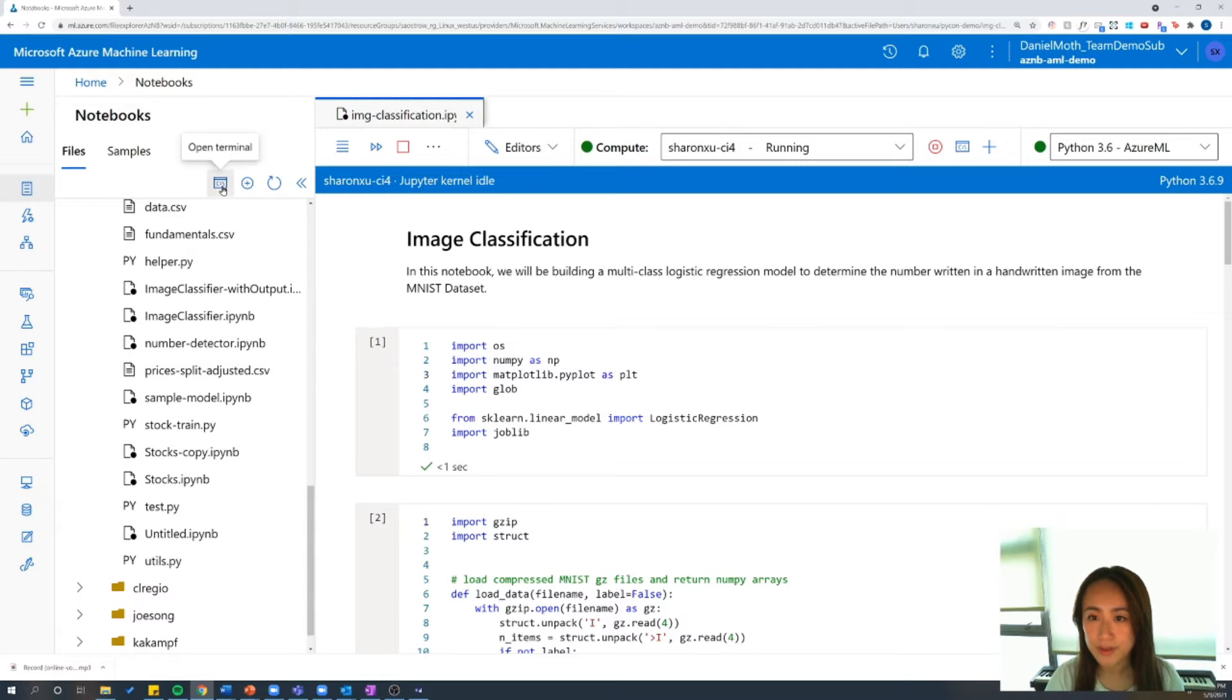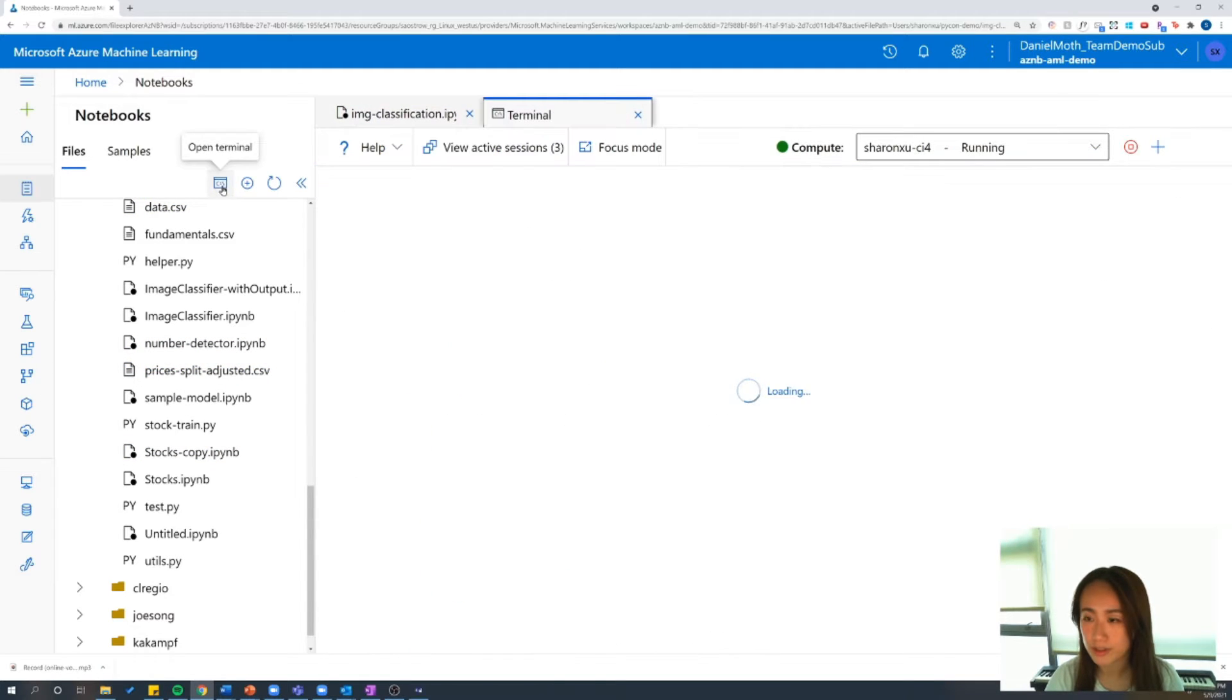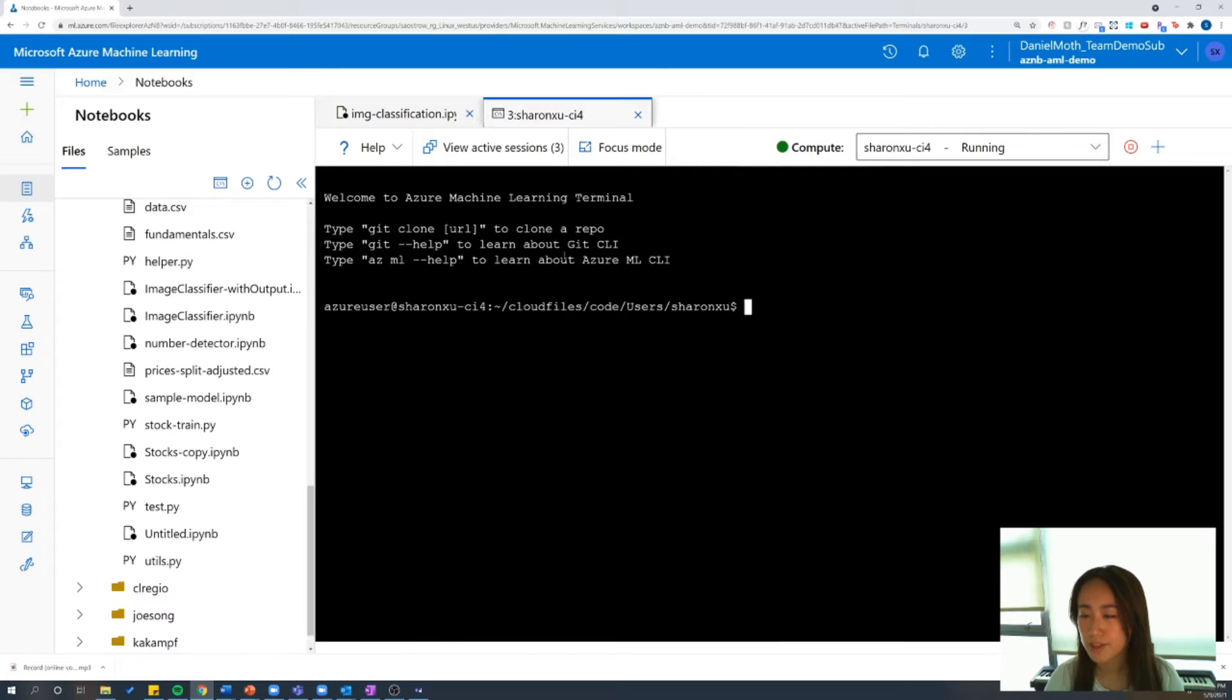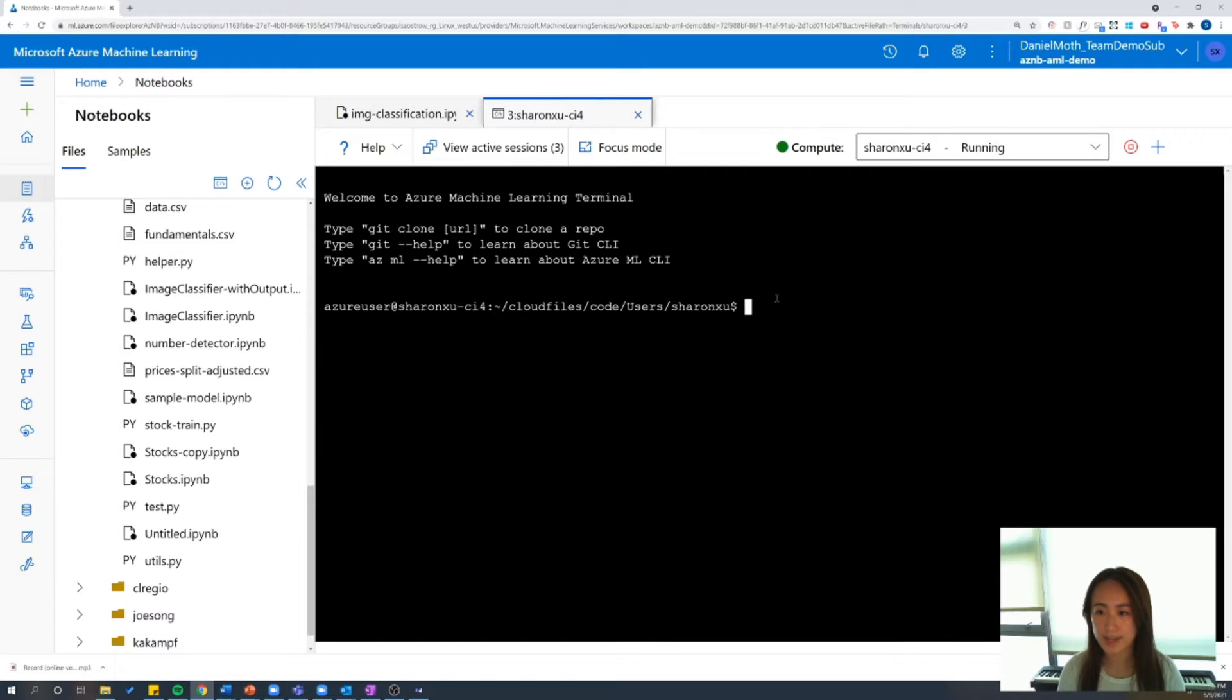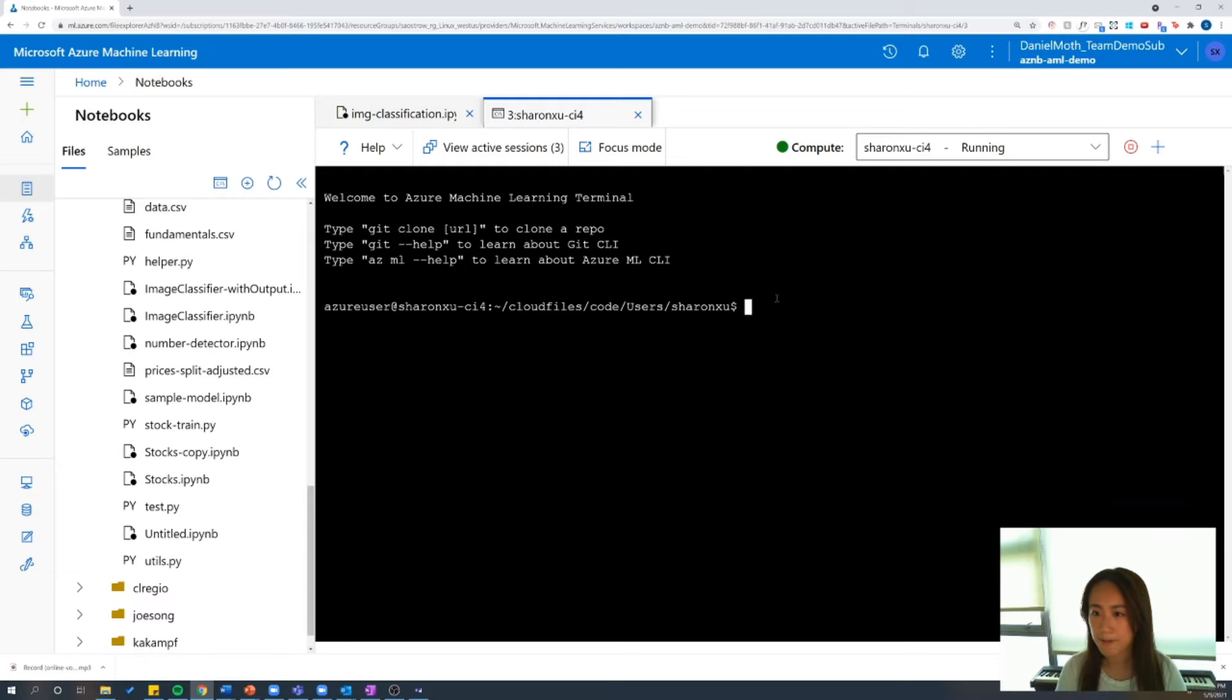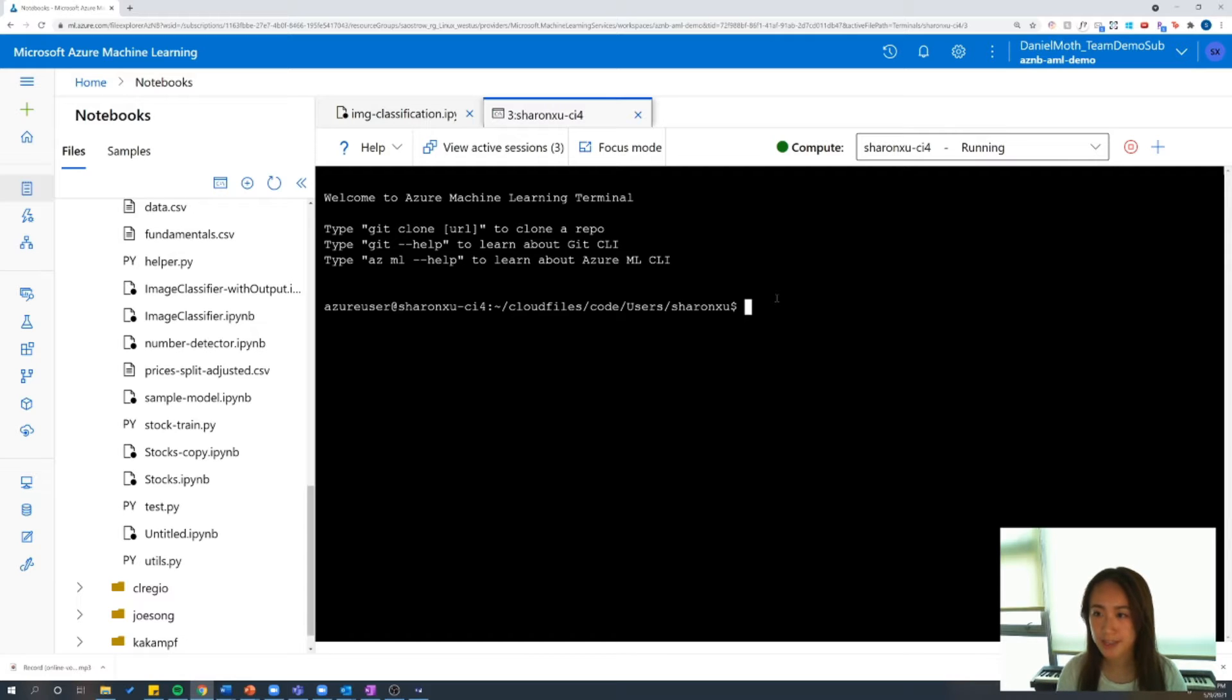I also want to show the terminal, and what the terminal allows you to do is access your Linux machine directly. So from this window, you can conduct any git actions, such as cloning in any existing repositories, or you can also push your code to any remote repositories. You can also do any pip actions here, so if you're looking to update or install any packages, this can also be done through the terminal.